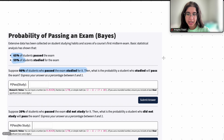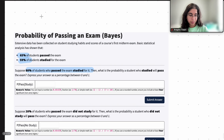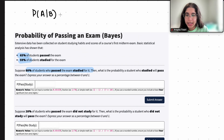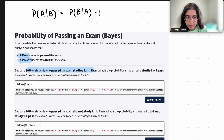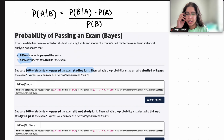Before we get started, the first thing I'm going to look at is the Bayes theorem, which we are going to be using here. It states that the probability of A given B is the same thing as probability of B given A times the probability of A, and then the whole thing divided by the probability of B. That's basically the theorem we're going to be using.